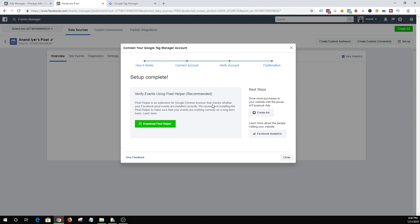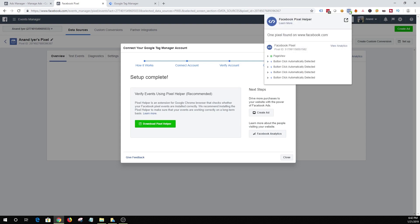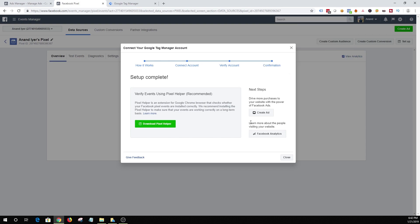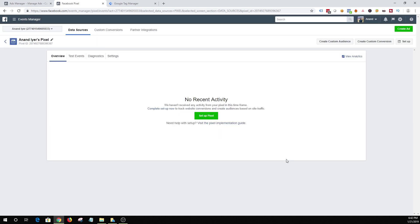So let's see. Pixel helper. Oh yeah. So this is an extension that you can use. Pixel helper. I am using it over here as you can see. Basically what it will do is it will tell you if the Facebook pixel is firing on your website or not. So I am going to hit close. And that is pretty much it in terms of setting up Pixel.